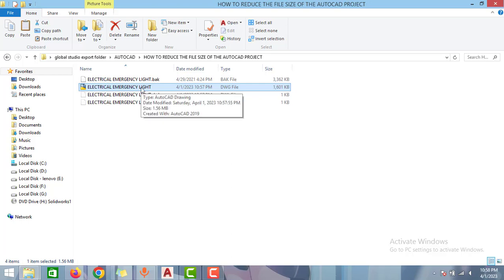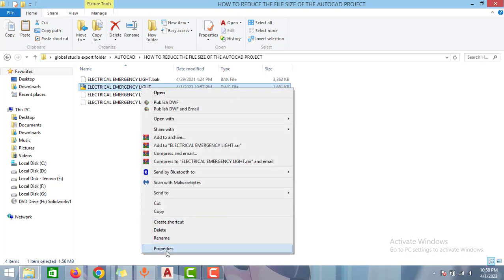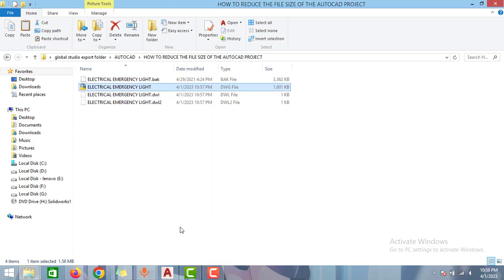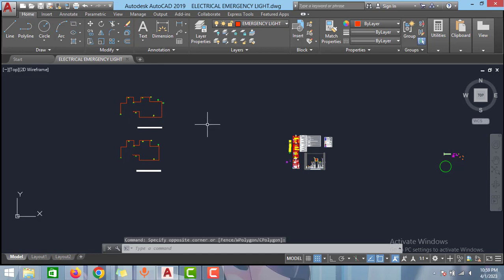Before it was 3.3, now it is 1.6. If you go to properties and check, you can see here 1.56 MB. That is how you can save the memory and you can reduce the file size of the AutoCAD.